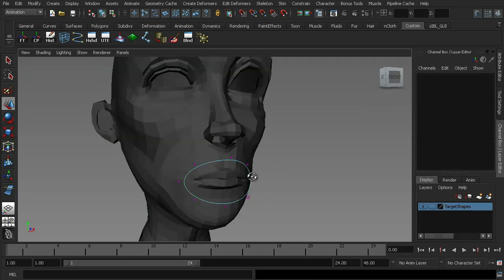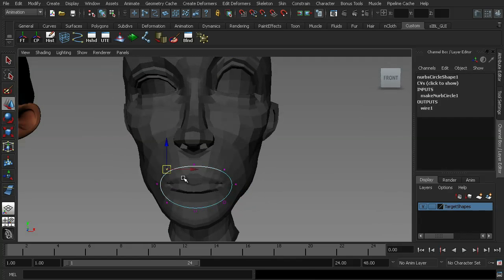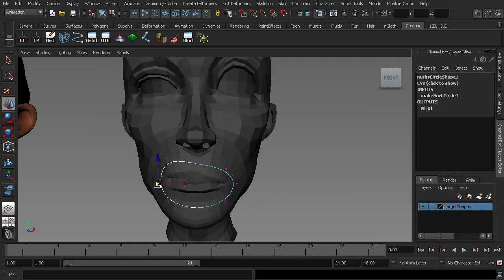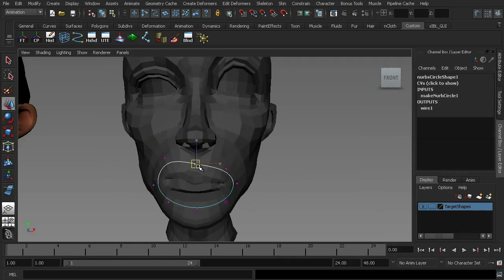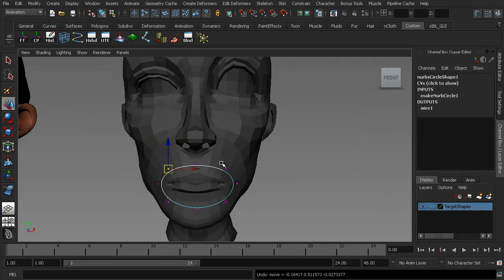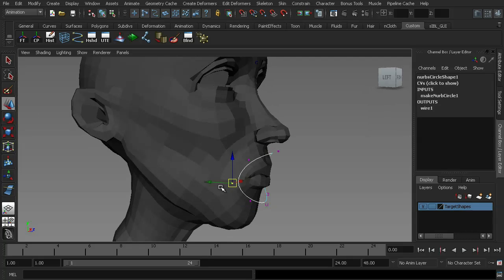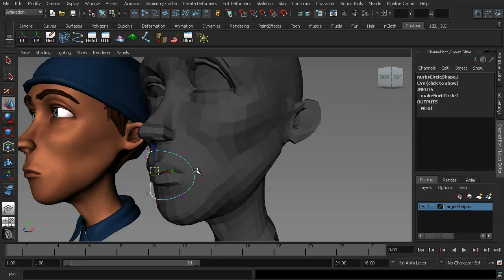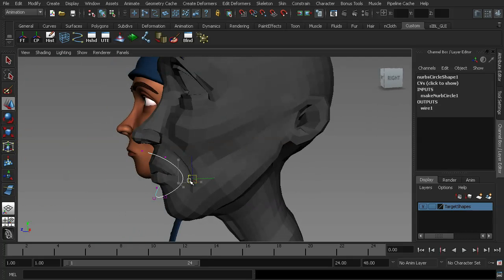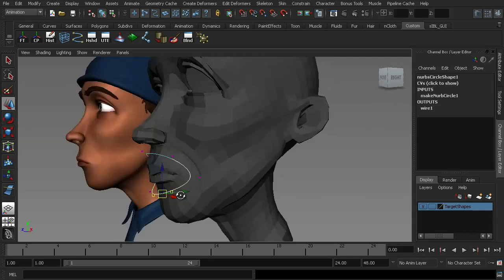And now if I grab some of these verts, you can see that it starts to affect the geometry behind it. And it gives you a very natural look to the deformation and it's also very very quick. So you can see how quickly we can create a shape here.